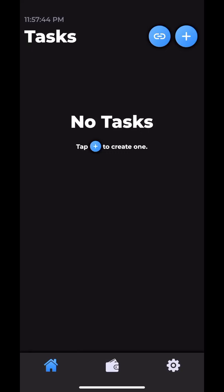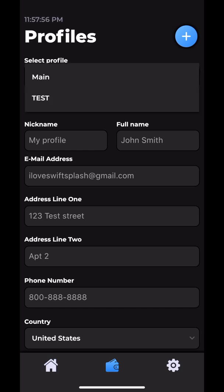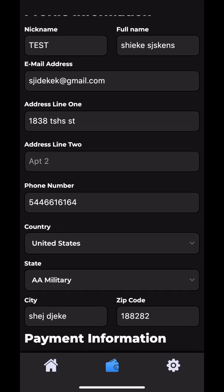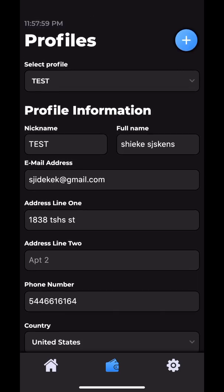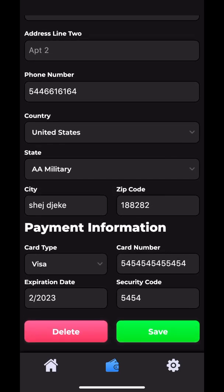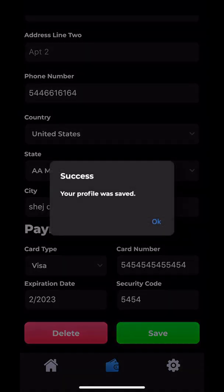Today I'll be giving you a tutorial on Swift Splash v2. The first thing you want to do after logging in is click the wallet icon at the bottom middle. That navigates you to the profiles page. I already created this profile, but you want to fill this out with your real information and then click Save on the bottom right.